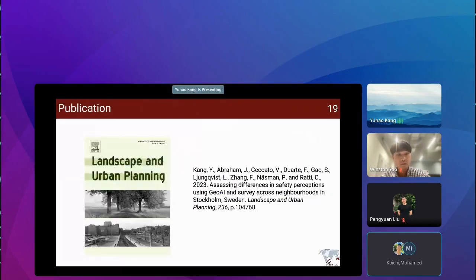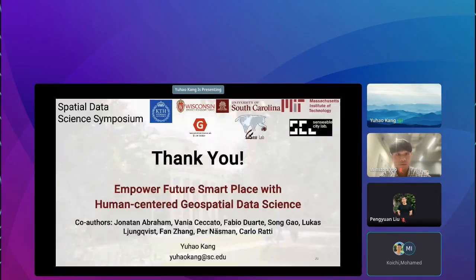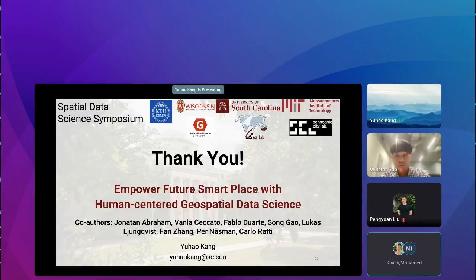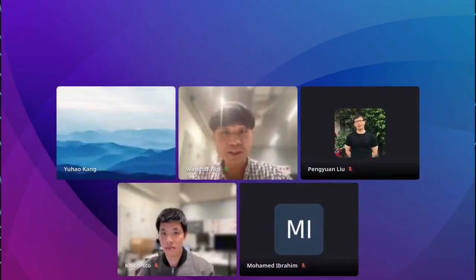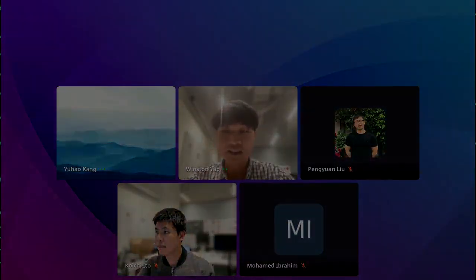This paper has been published in Landscape and Urban Planning — feel free to download and read it. Thank you very much, and thanks to all my co-authors. This is a collaborative work between myself and research teams from different universities. Thank you so much for the really interesting presentation.